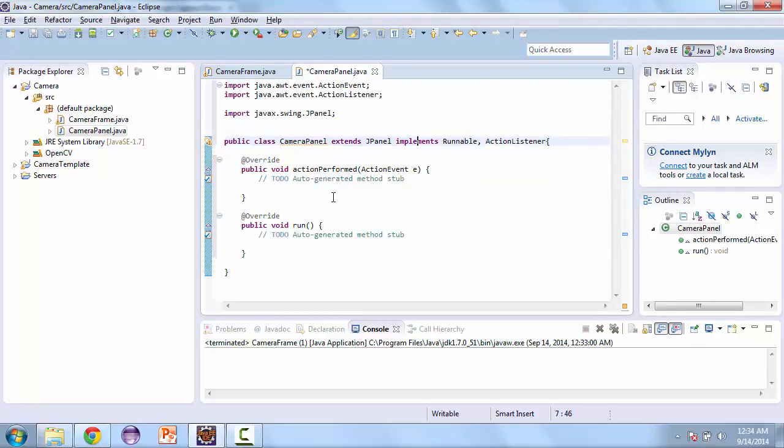And the reason why we're implementing runnable is so that we're able to pull the images. We're going to have a thread that's created in this JPanel. And that's going to read the image and then draw it to the screen. And then the action listener will be for our screenshot button.